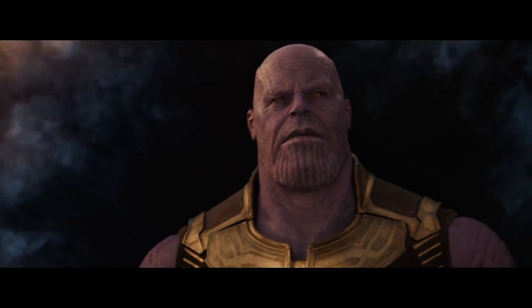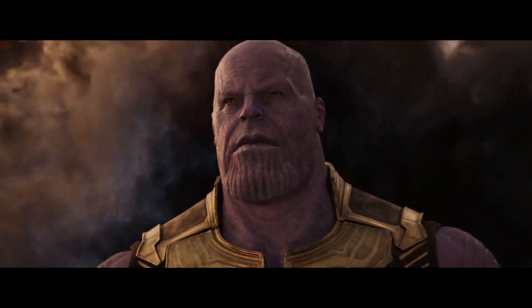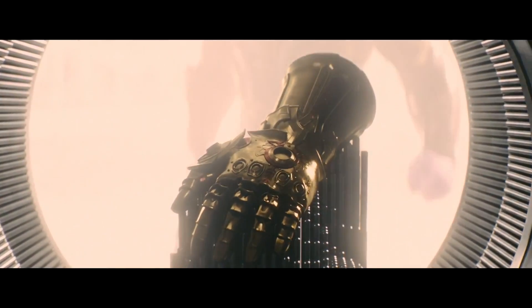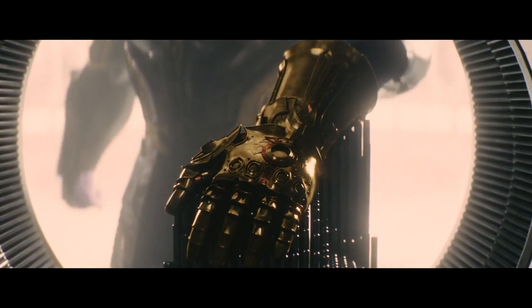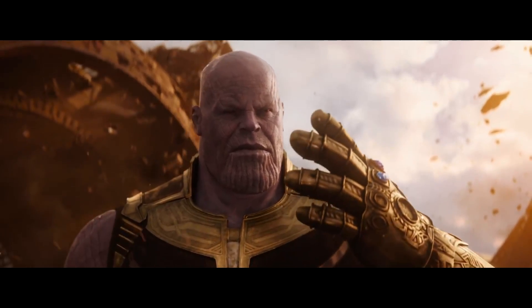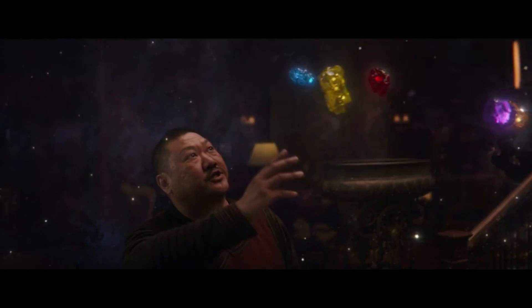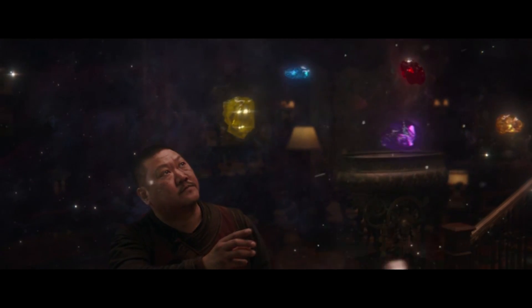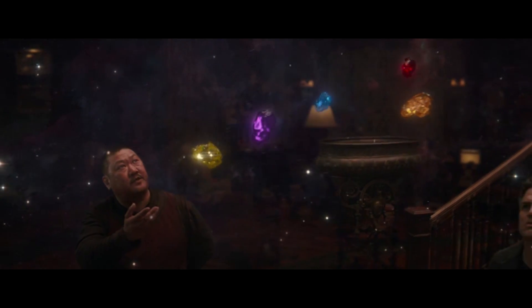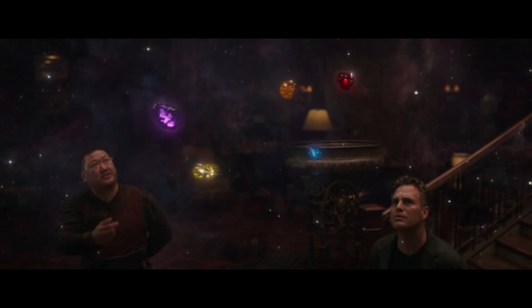El coloso morado acapara todas y cada una de las escenas en las que aparece. Bueno, pero mucha culpa de eso la tiene que esté acompañado de su guantelete del infinito con cada una de sus gemas.